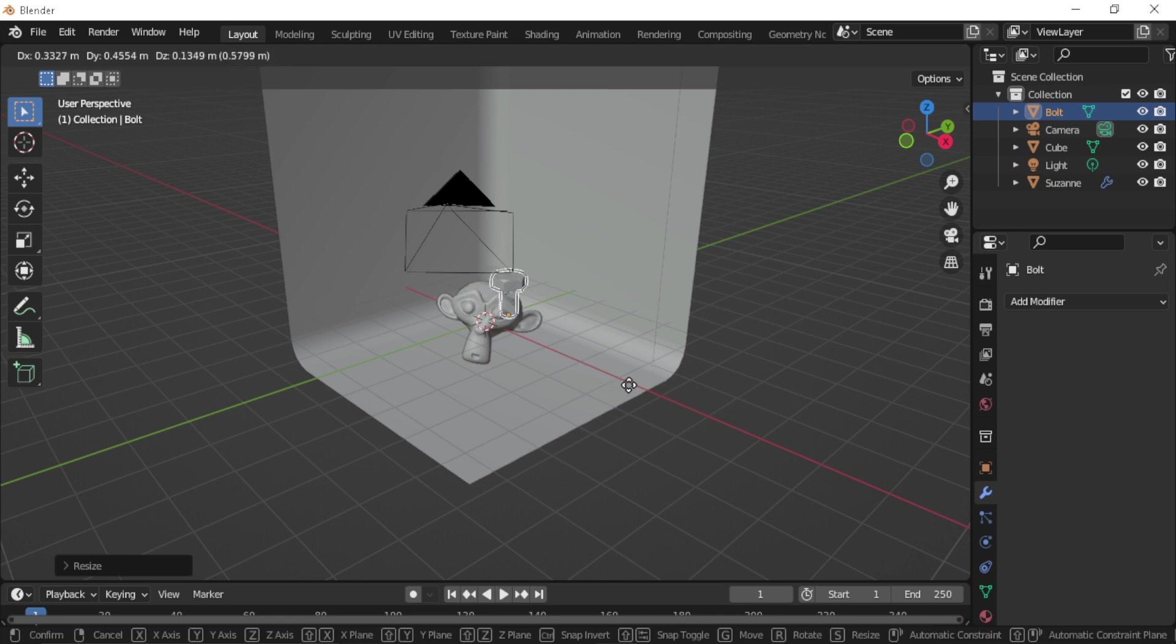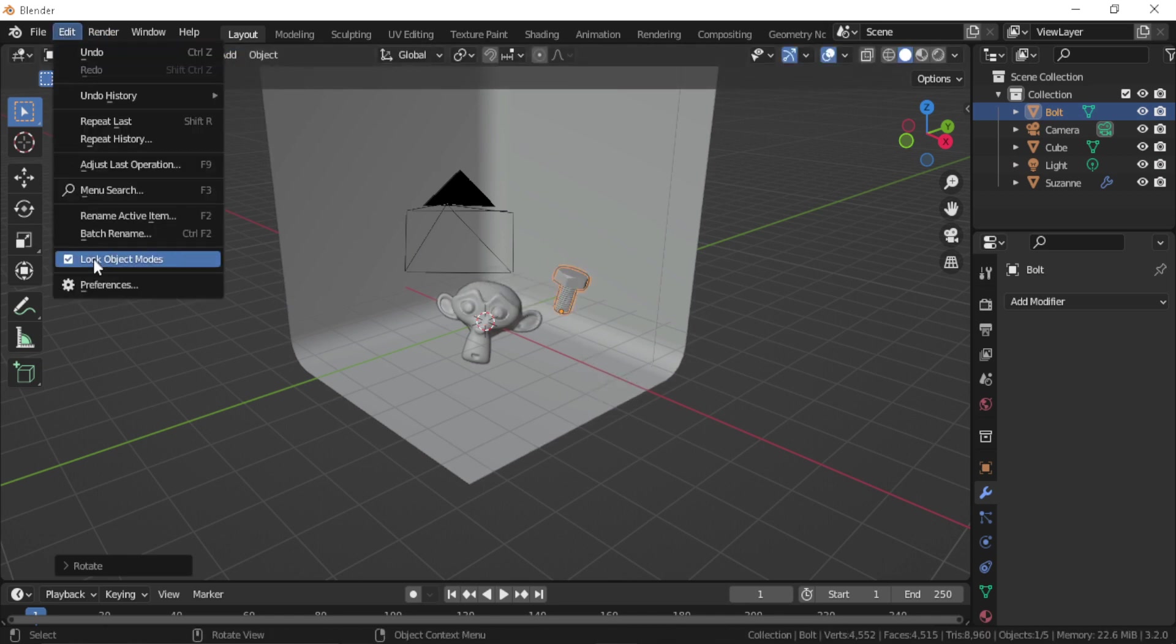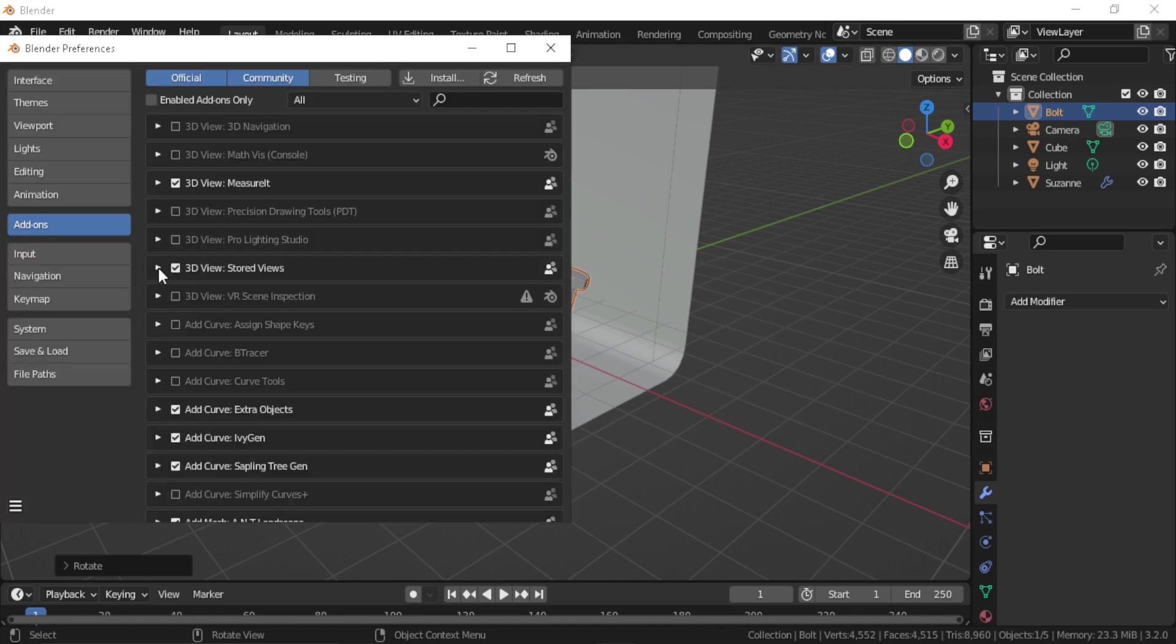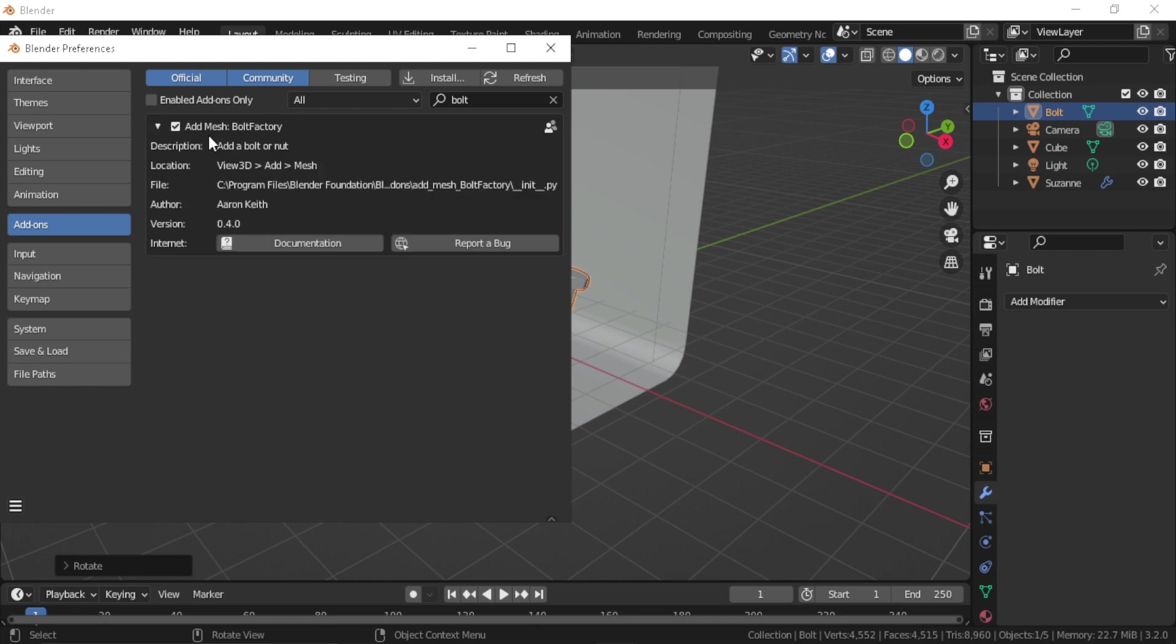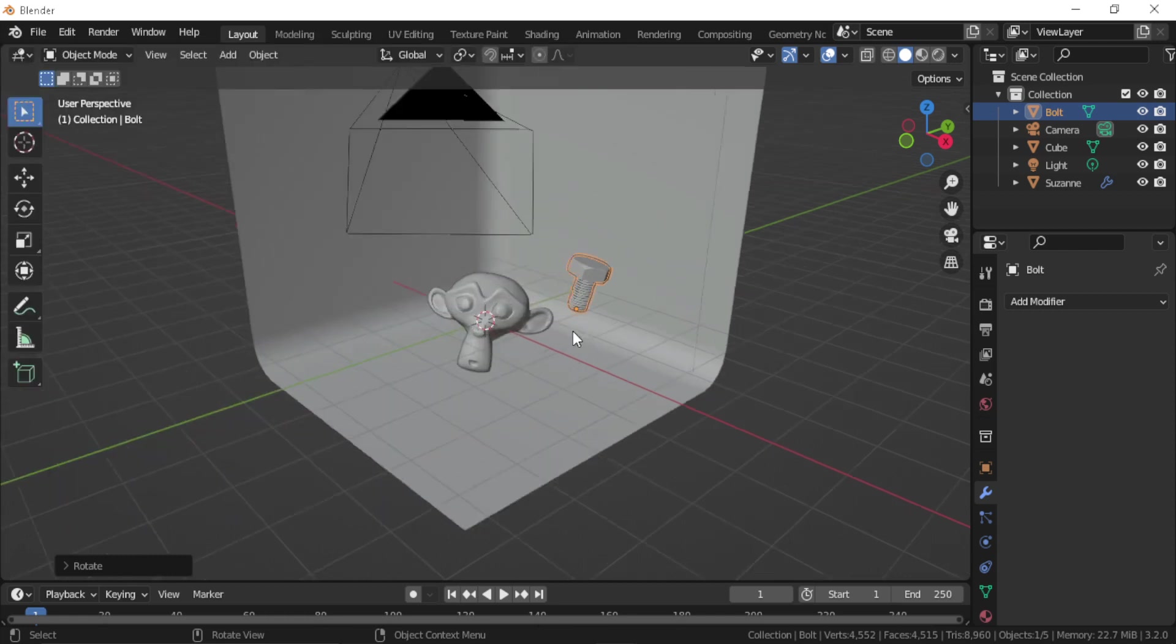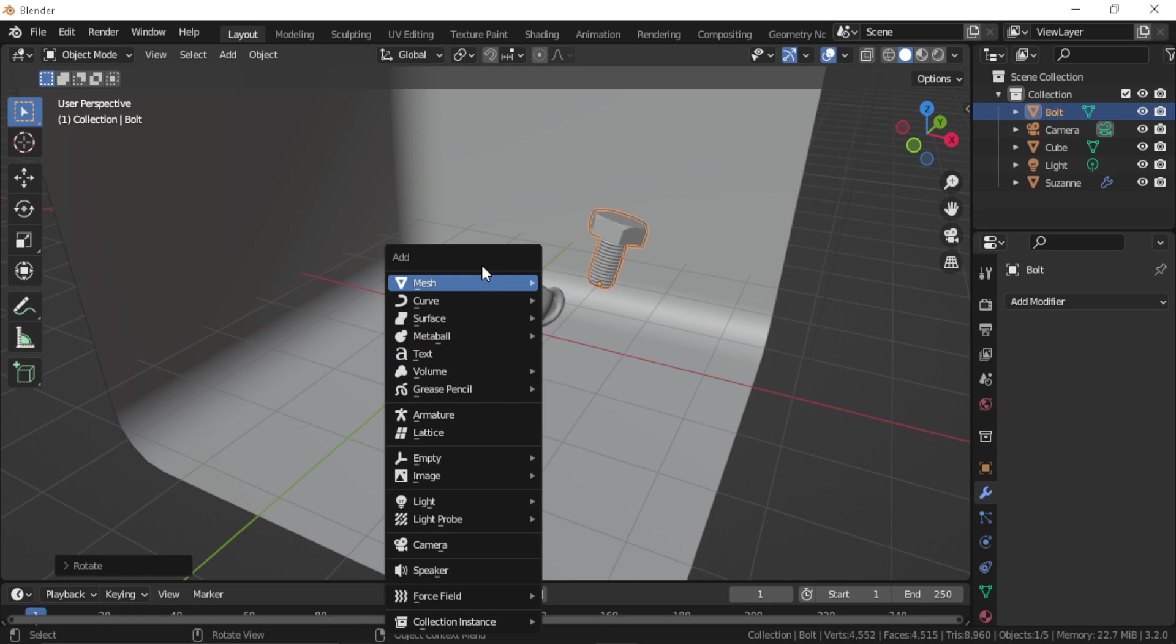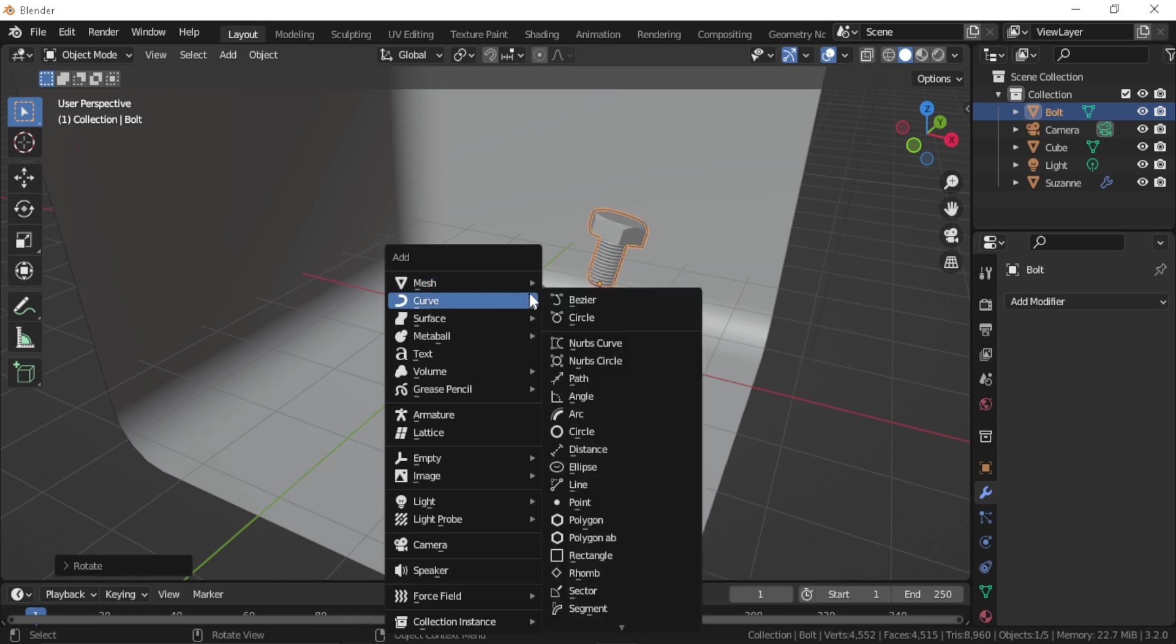If you don't have this bolt option, you can go to Edit, Preferences, and Add-ons, search for Bolt Factory, and enable the built-in add-on. Now let's press Shift+A again to add something along the side there.